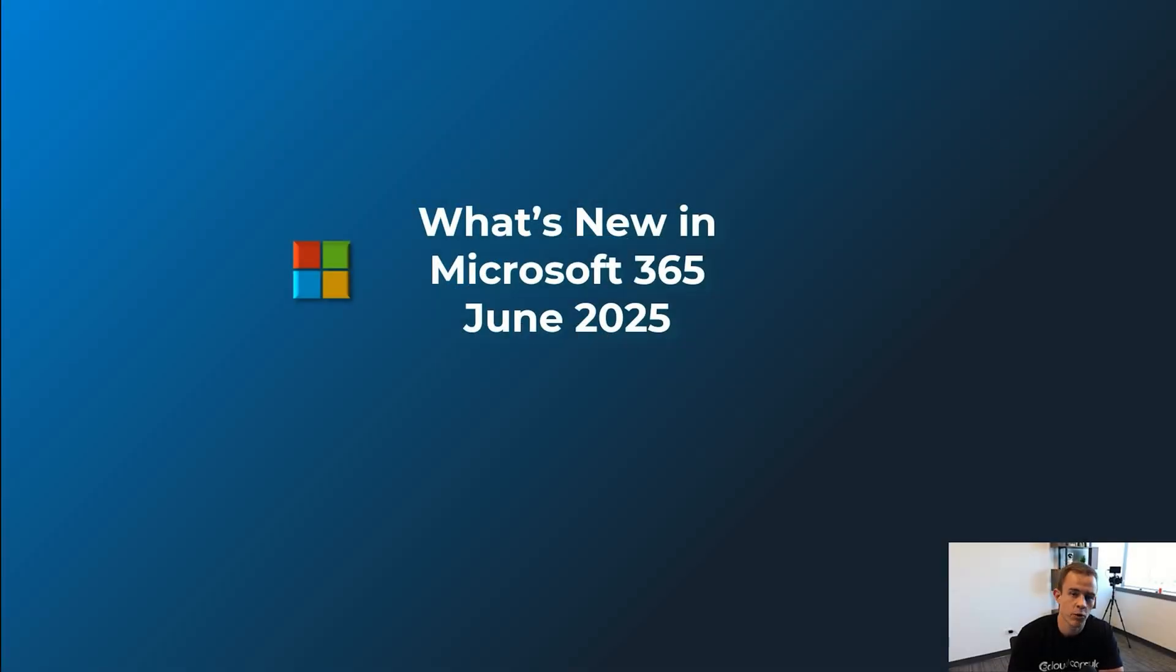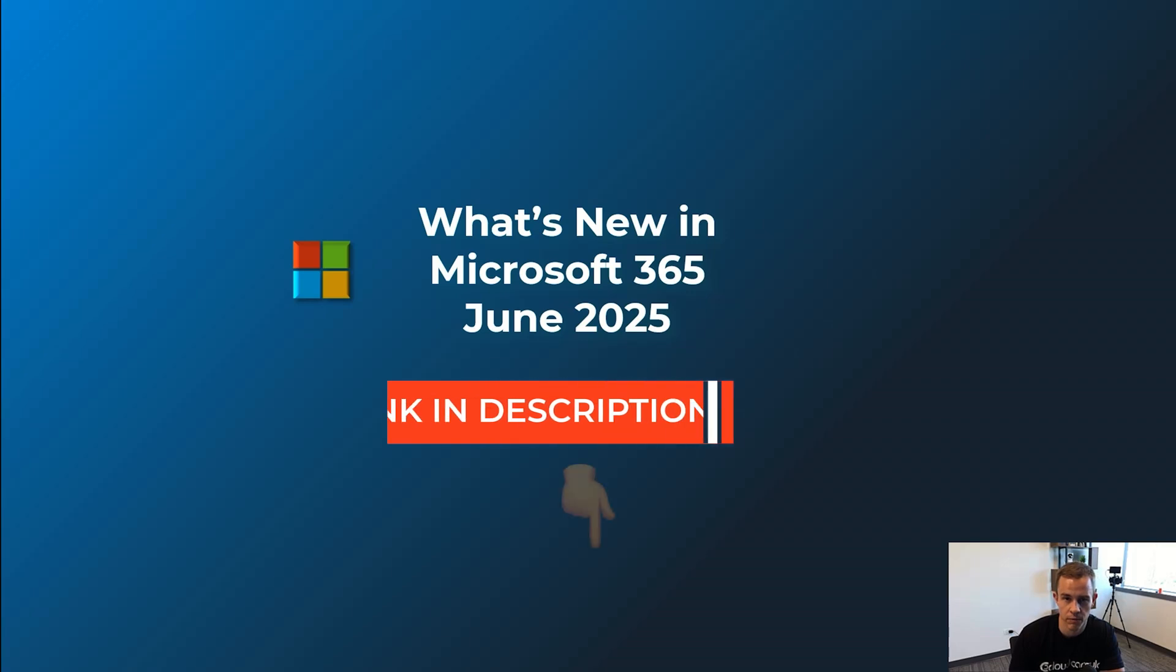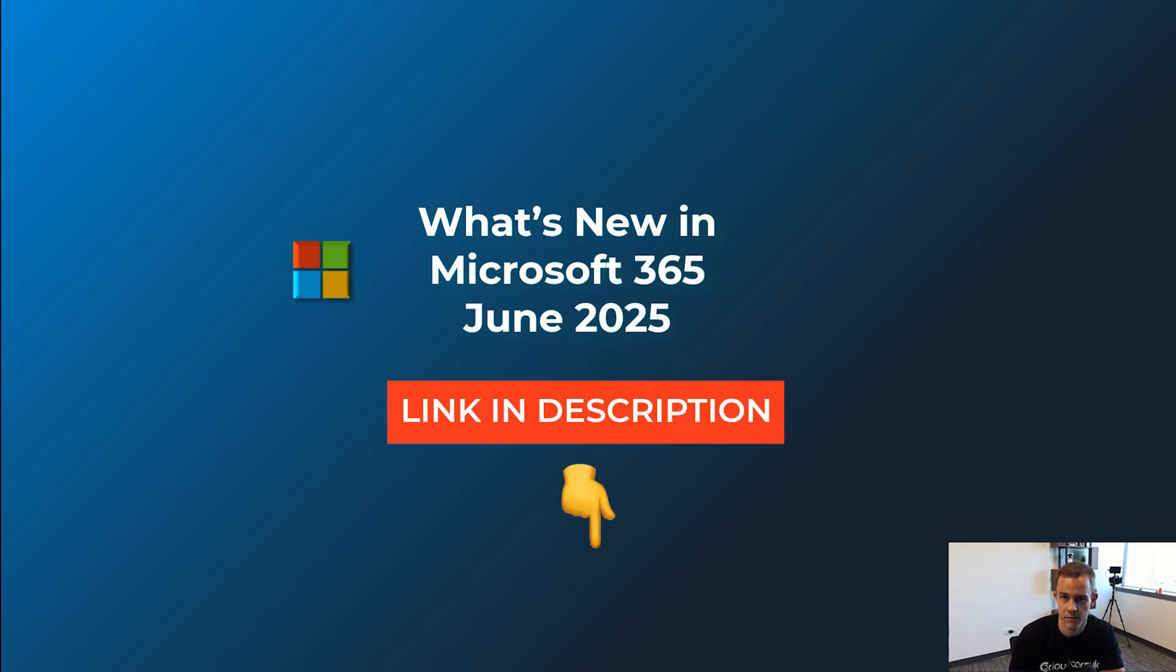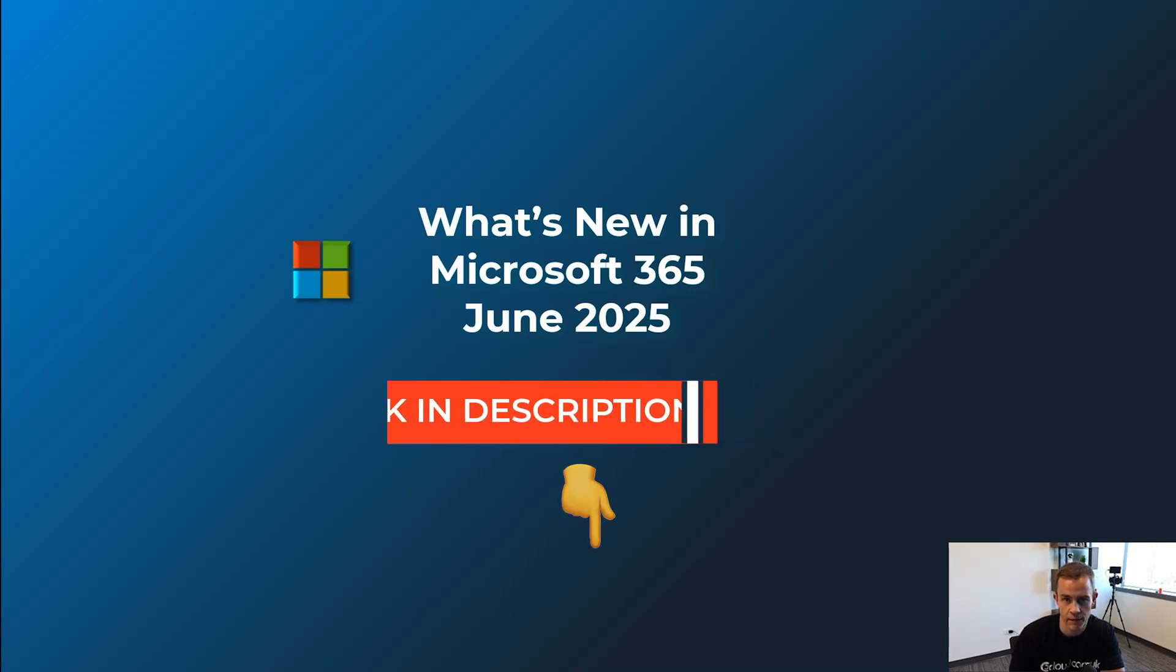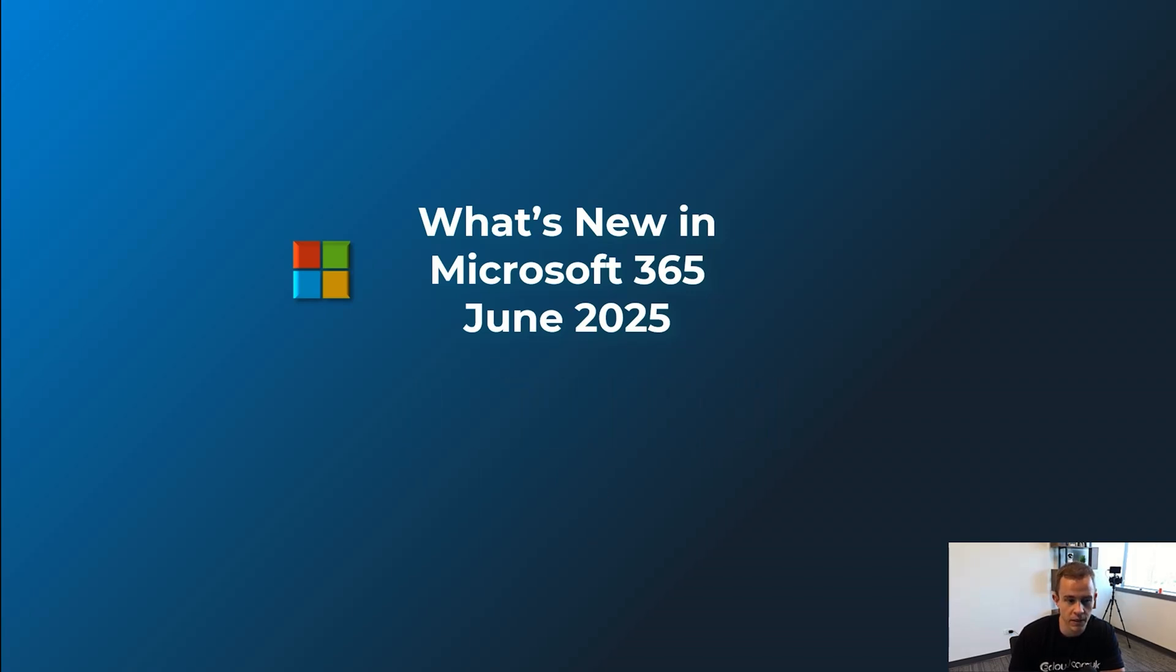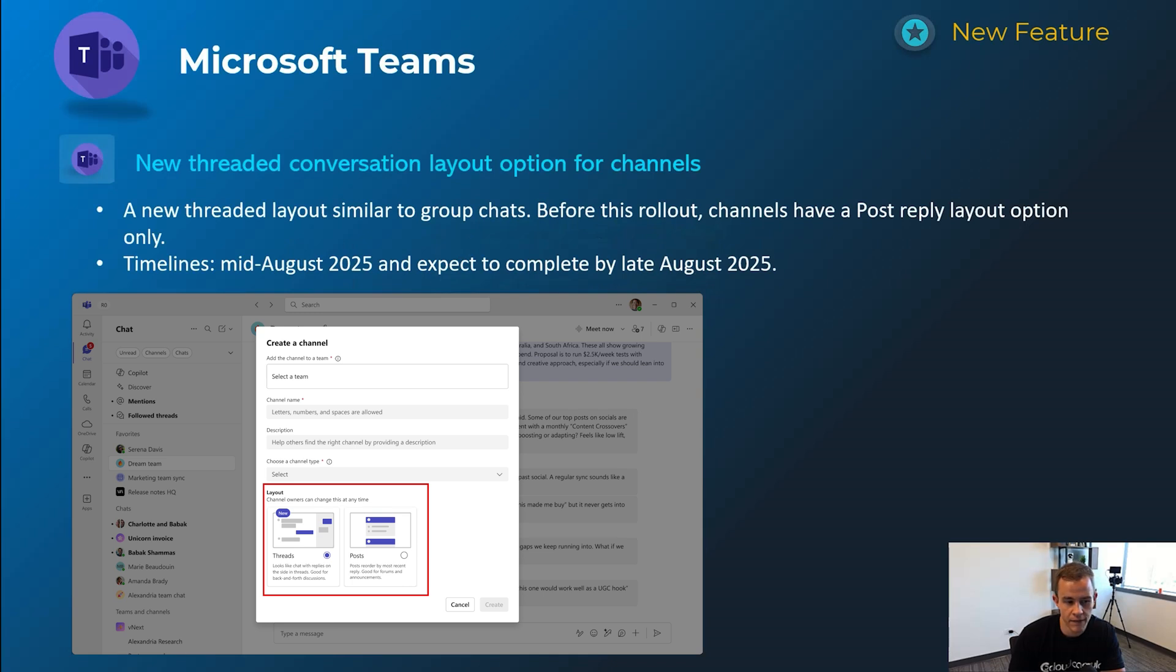Okay guys, so diving in here, just a quick reminder, I do supplement these videos with a blog post with more helpful information about all these announcements. So be sure to check that out after you watch this video. Diving in here though, we're going to start off with Microsoft Teams.